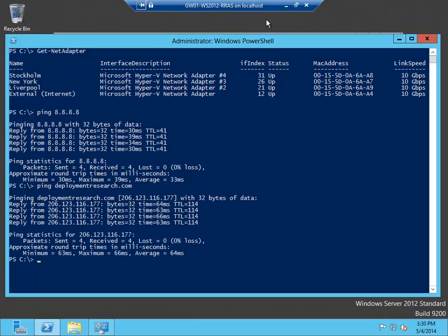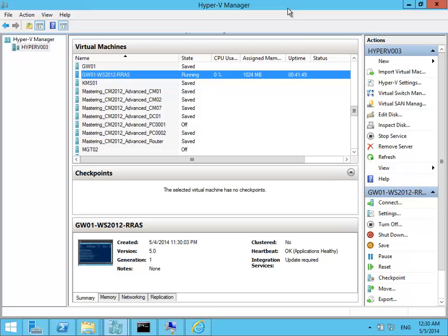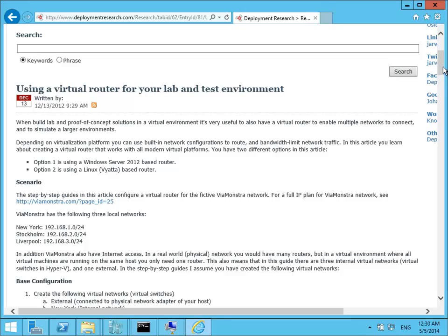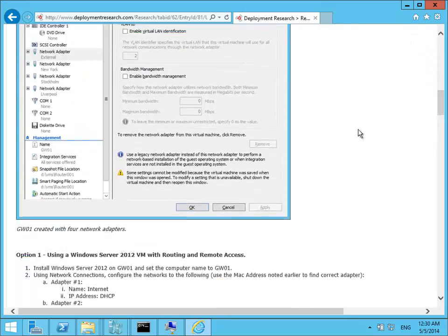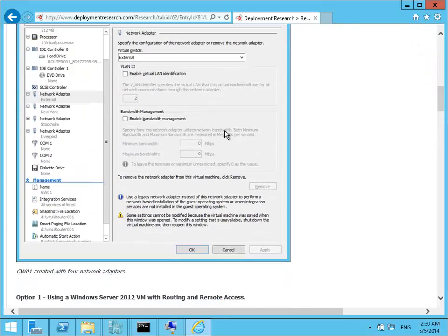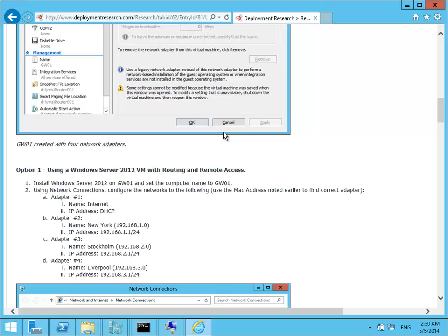Now if I go back to the article, after naming the network cards, you need to give them the right IP address. The internet card or the external card will get the IP address through DHCP. But the other ones will have static IP addresses. Now I need to configure these network cards with the correct IP address.